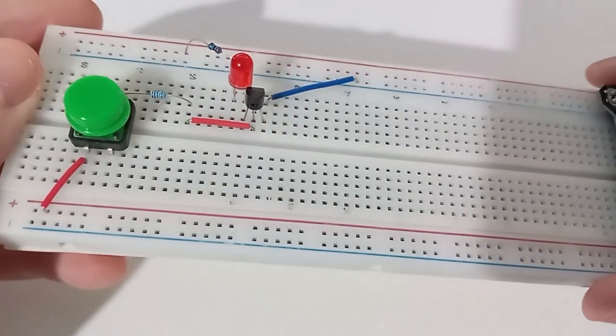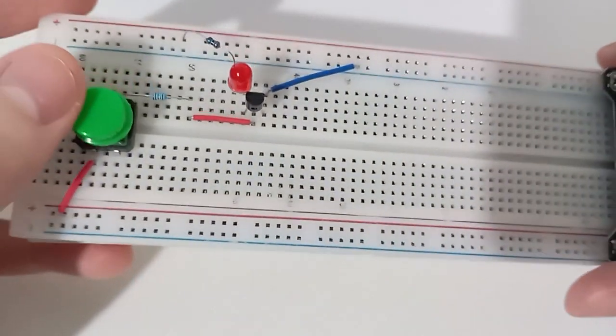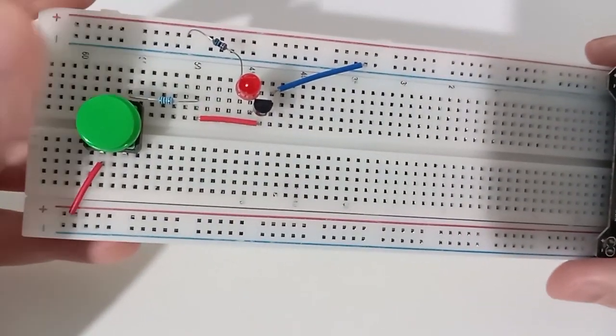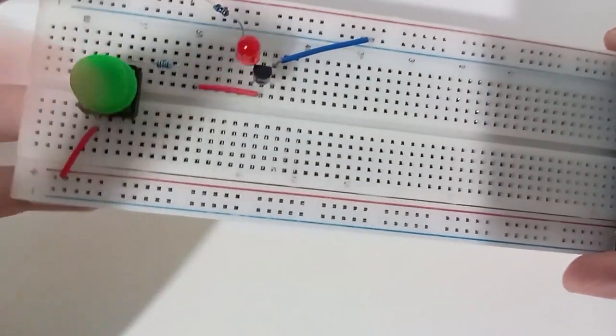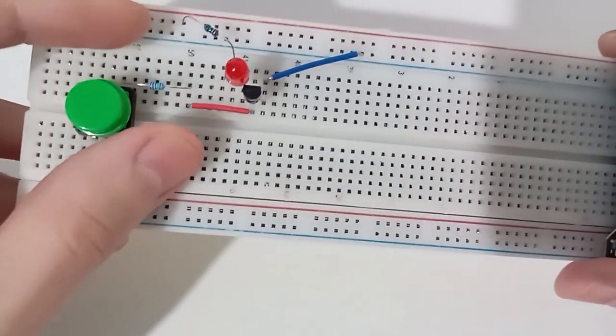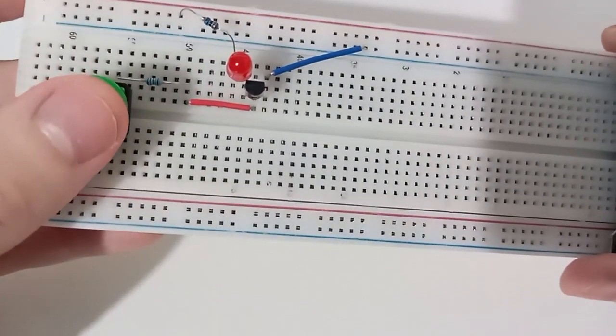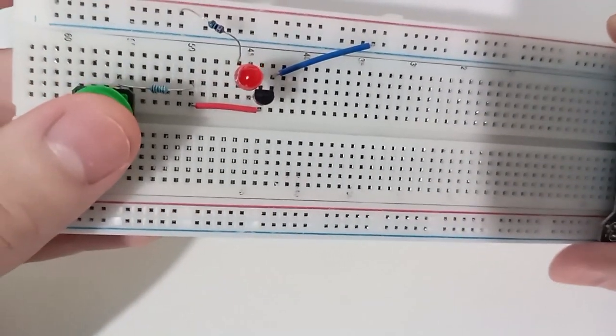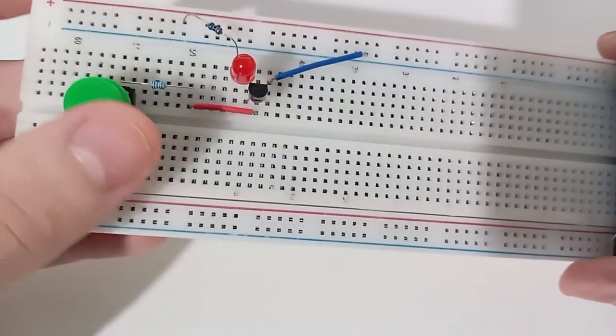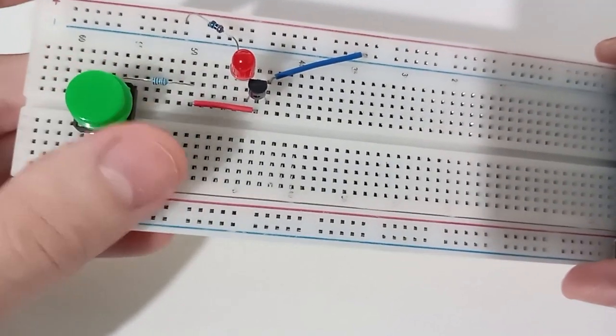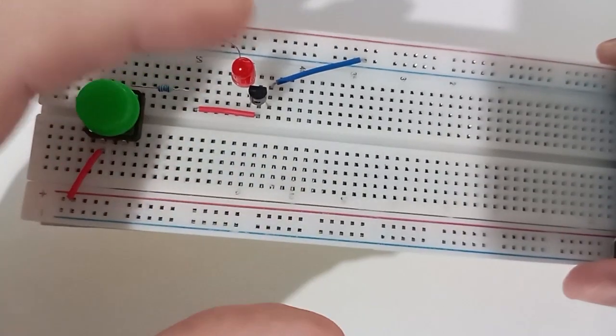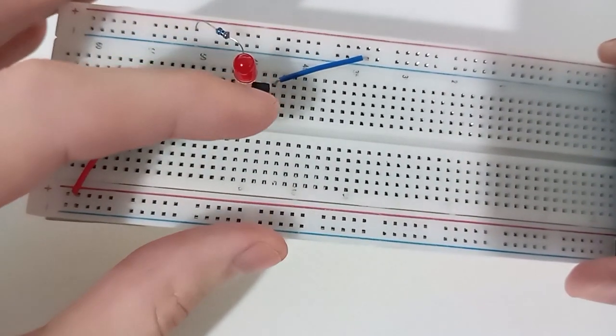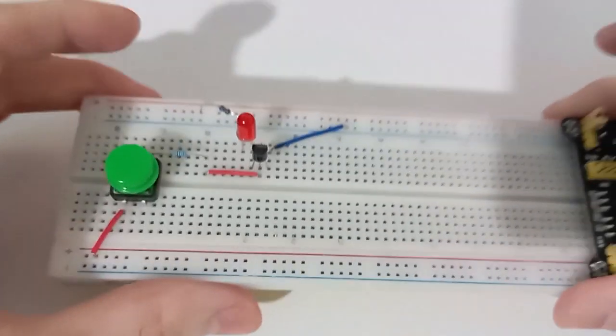So yeah, this is a simple circuit. Of course I could make it just using this switch and this resistor, but I wanted to try to learn to use this transistor as a switch.